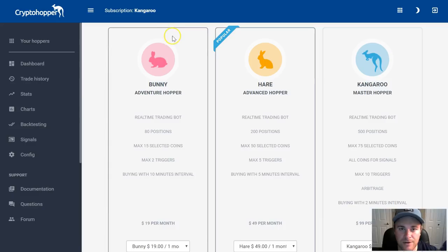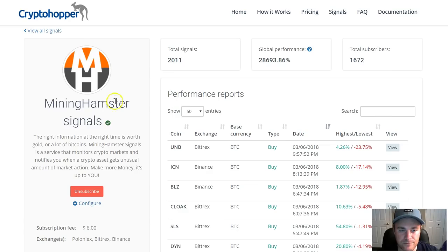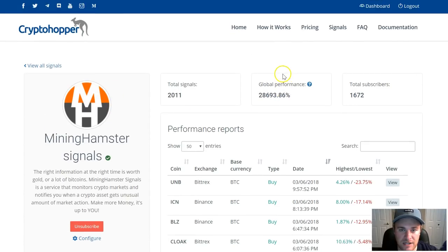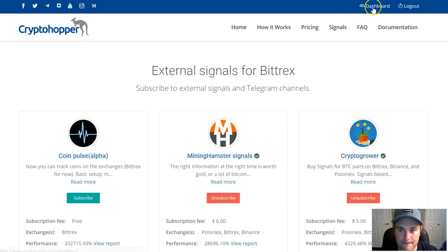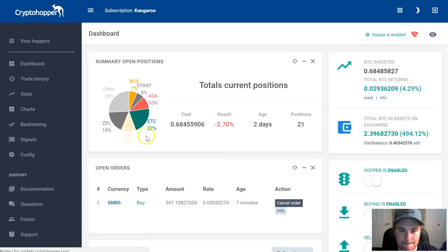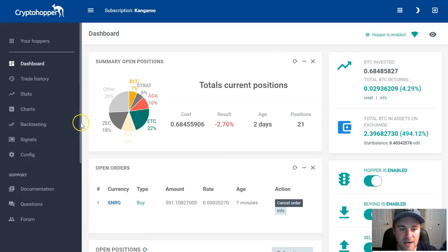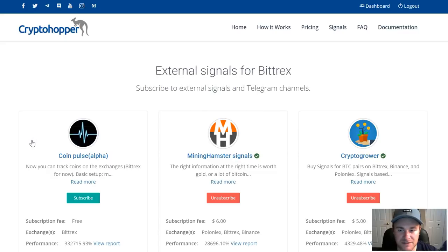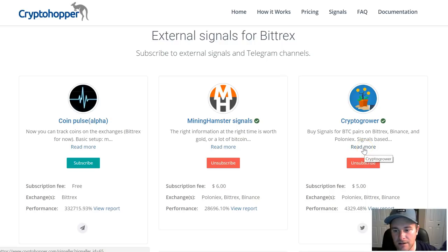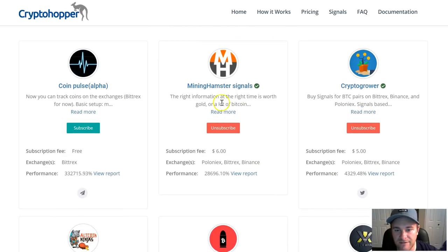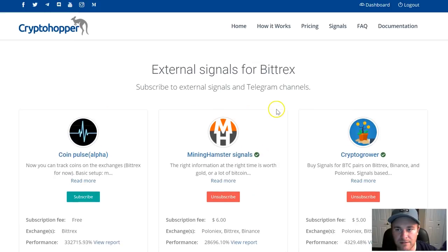My recommendation: Kangaroo subscription, Bittrex exchange, Mining Hamster signals, and Crypto Grower as a secondary signal group. Crypto Grower is okay, but if you had to pick one, go with Mining Hamster — it's by far the best.